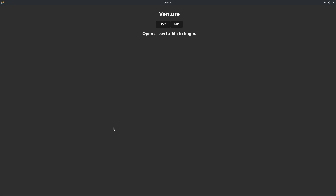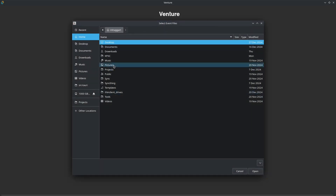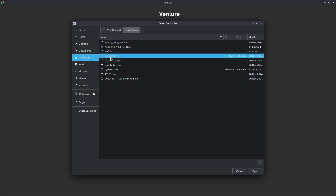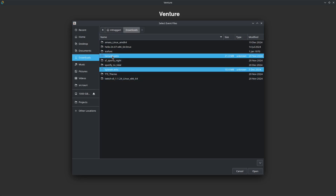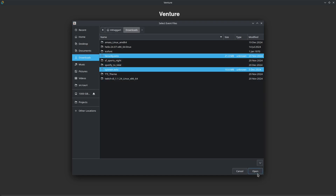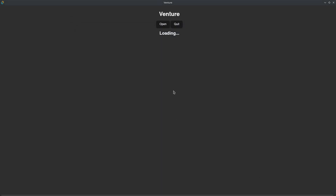We'll begin by opening an evtx file. You can actually multi-select multiple evtx files, so I'll control-click both the security.evtx and sysmon.evtx to have both combined — about 30 megabytes worth of data, a few thousand records, and we'll see how quickly it loads.